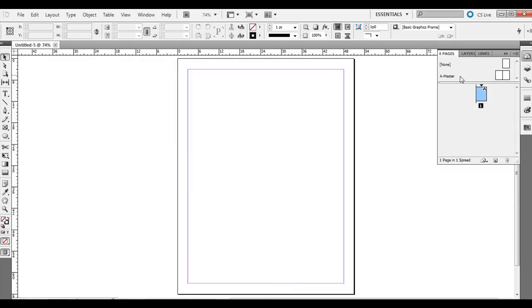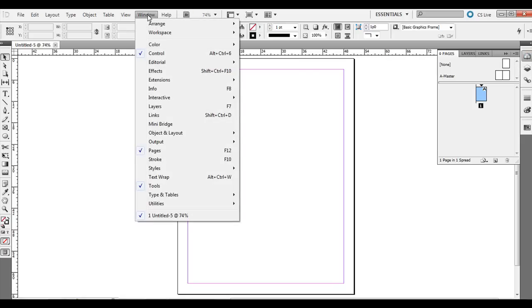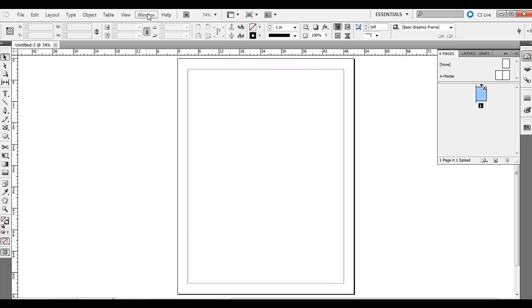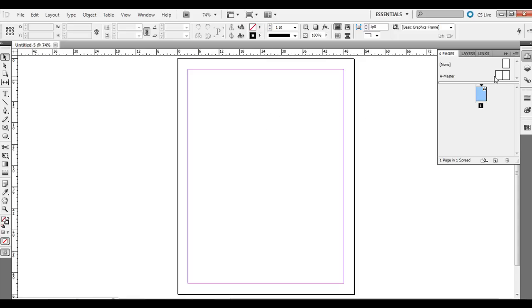You'll see over on the right-hand side a palette called Pages. If you don't have that, you can click it from the side or just go to Window and then Pages and make sure that's checked. By default we just have one page, and if you add content on a page it will show just on that page. The reason you want to use a master page is if you have content that you want to reflect on all the pages.